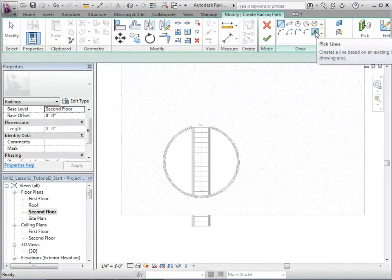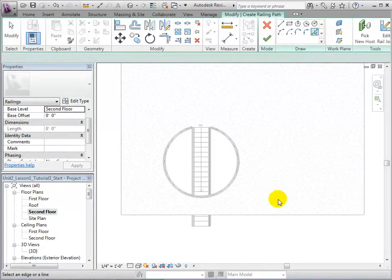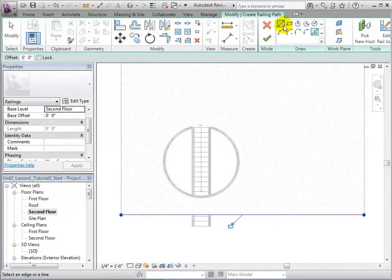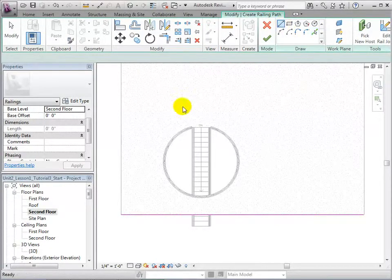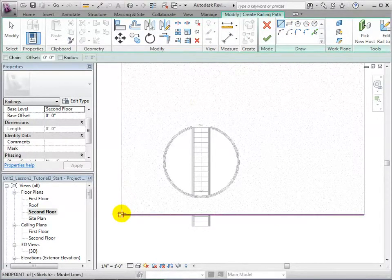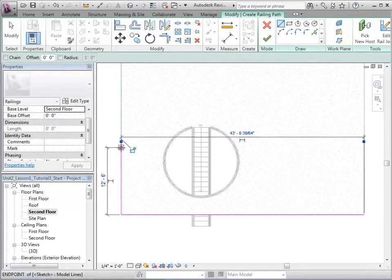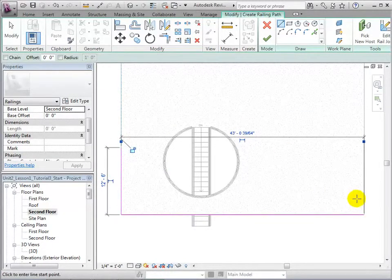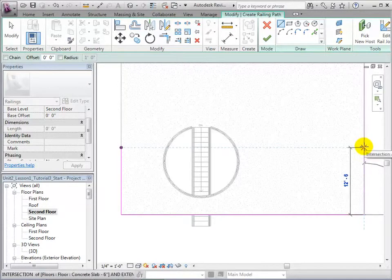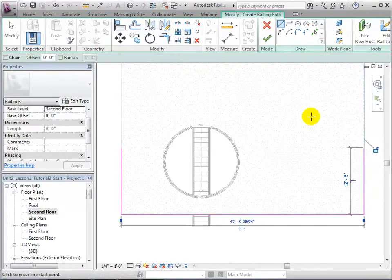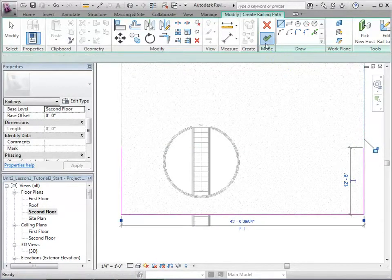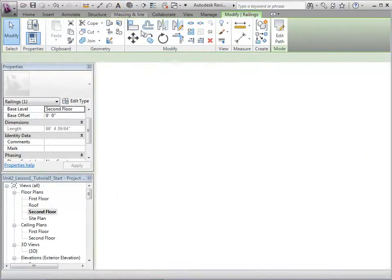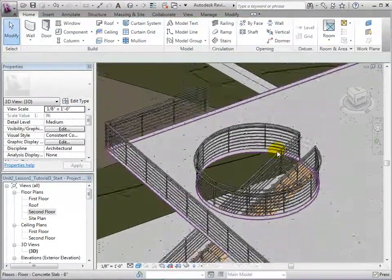Railings can be added anywhere within the model. Returning to the second floor plan, we can add railings to the edge of our balcony. This can be done by picking existing lines, or we can draw new lines. After the railings are placed in the desired locations, finish the sketch and the railings will be created.